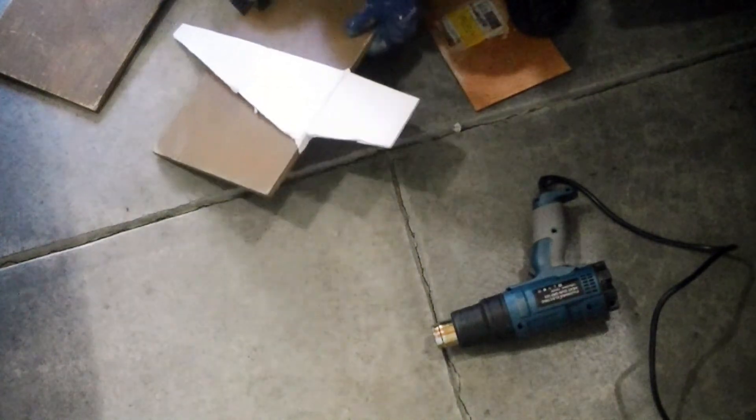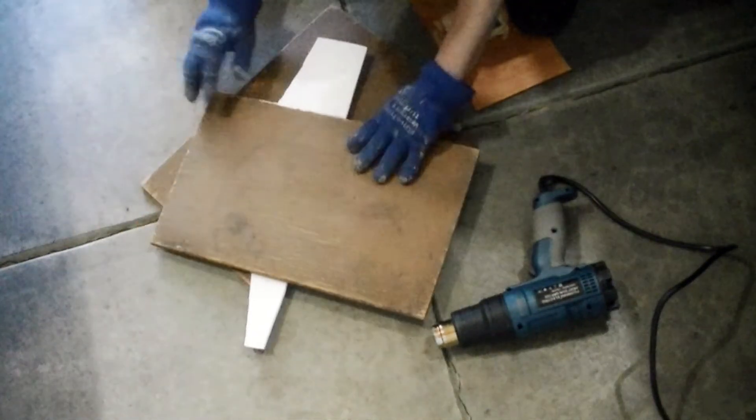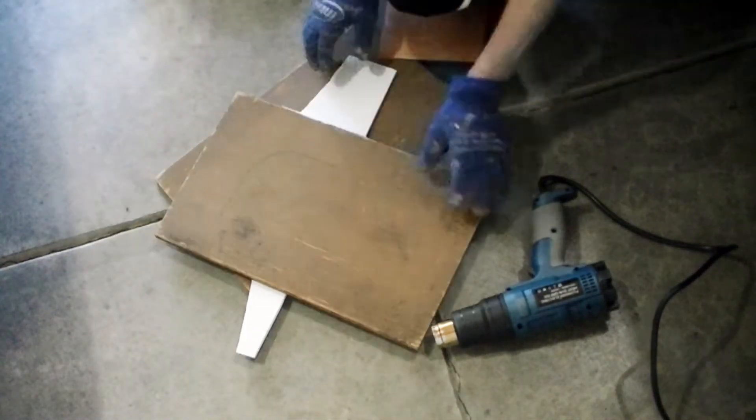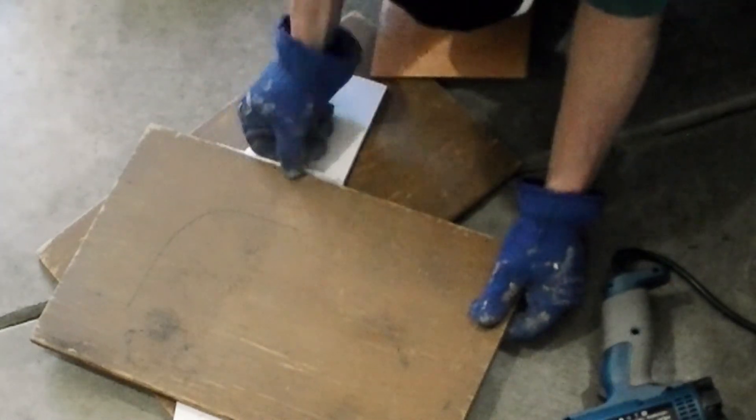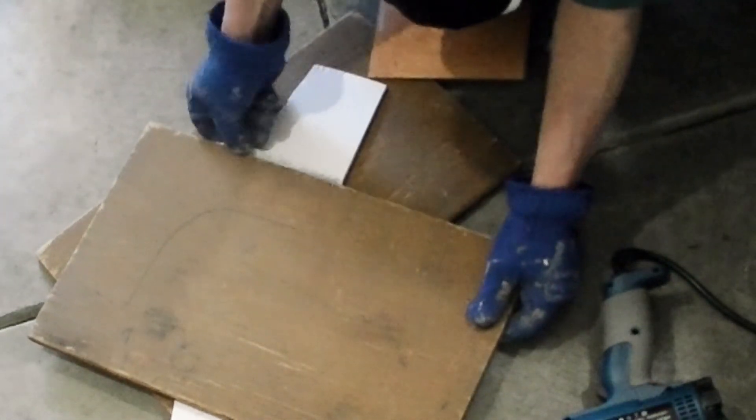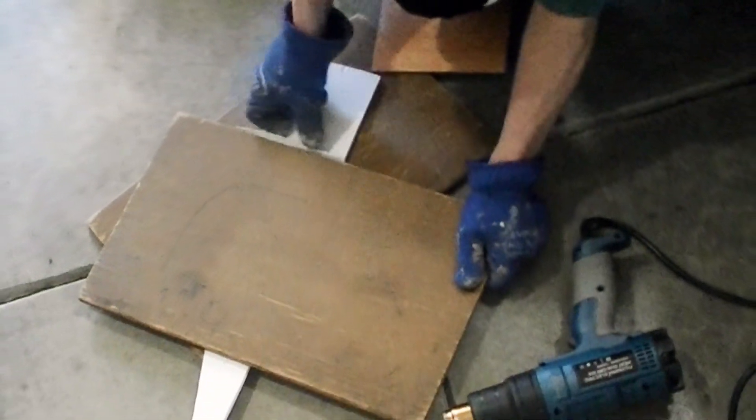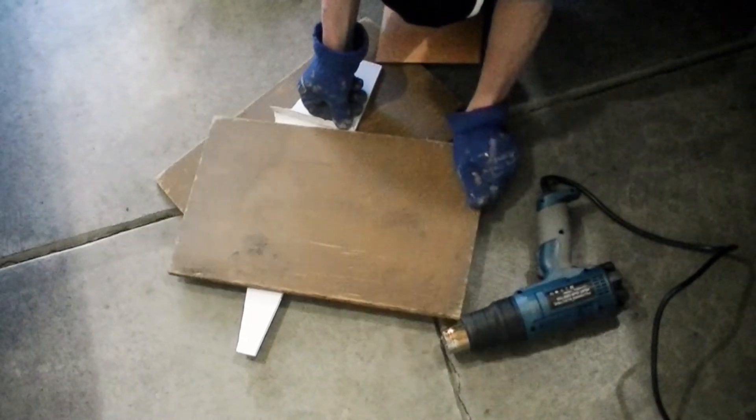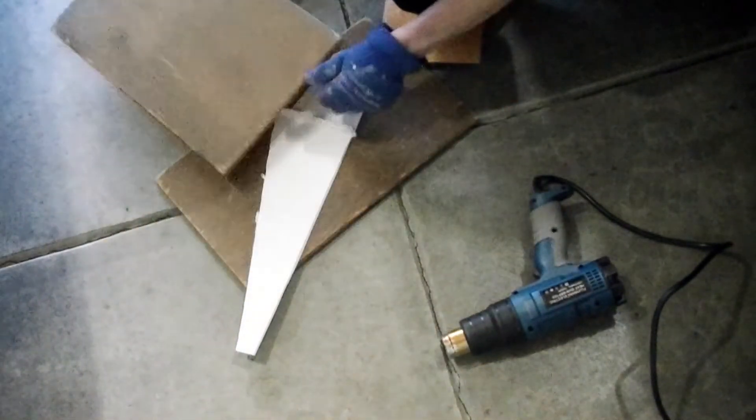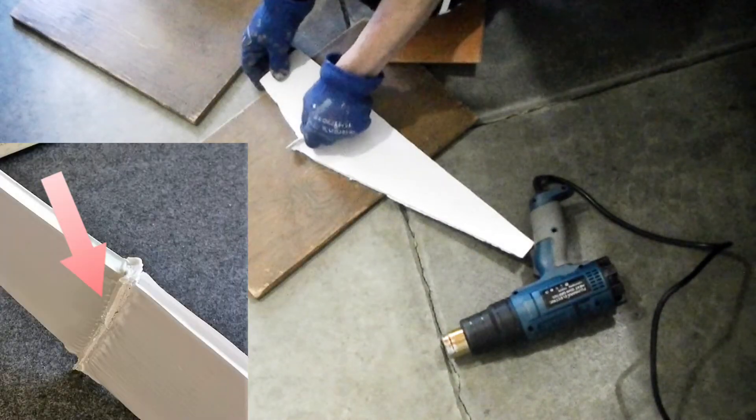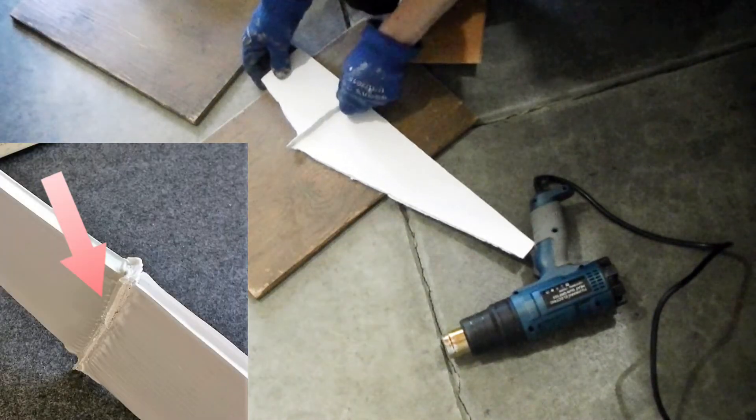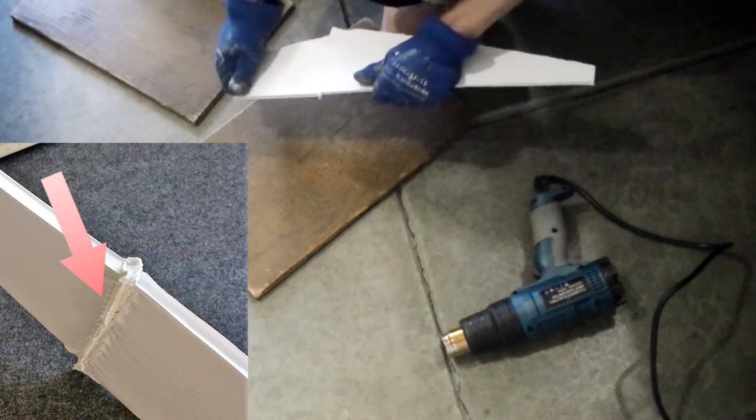Again, I wait for the coroplast to cool down a bit before I attempt to peel it off from the plywood. There is excessive coroplast on the top side, which is okay.